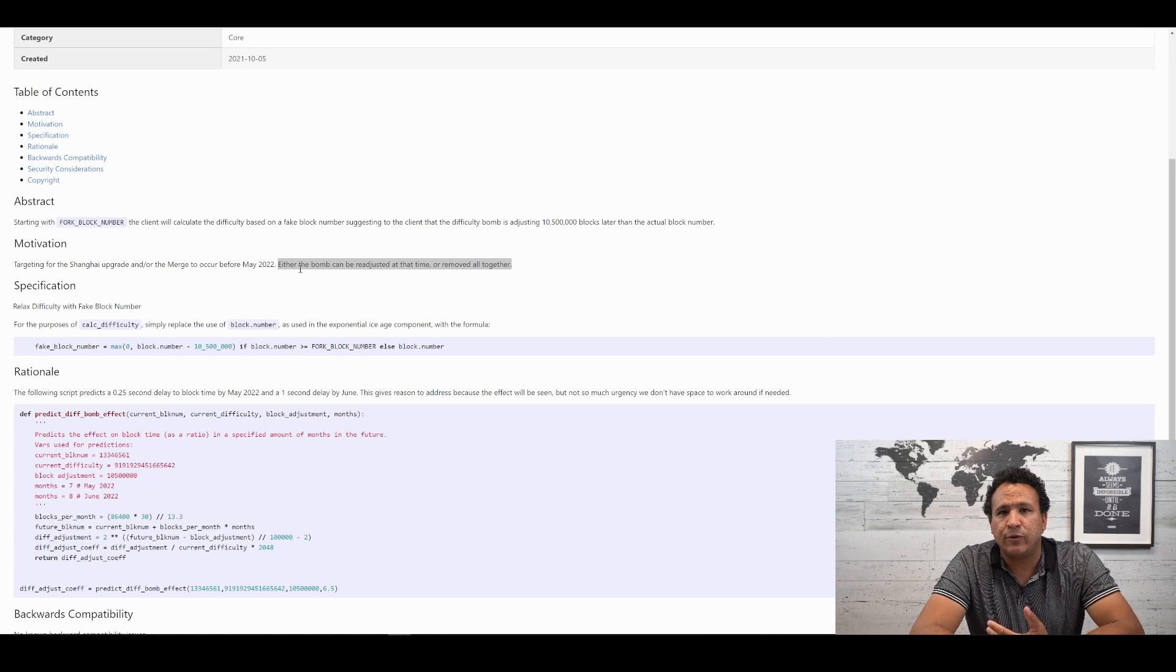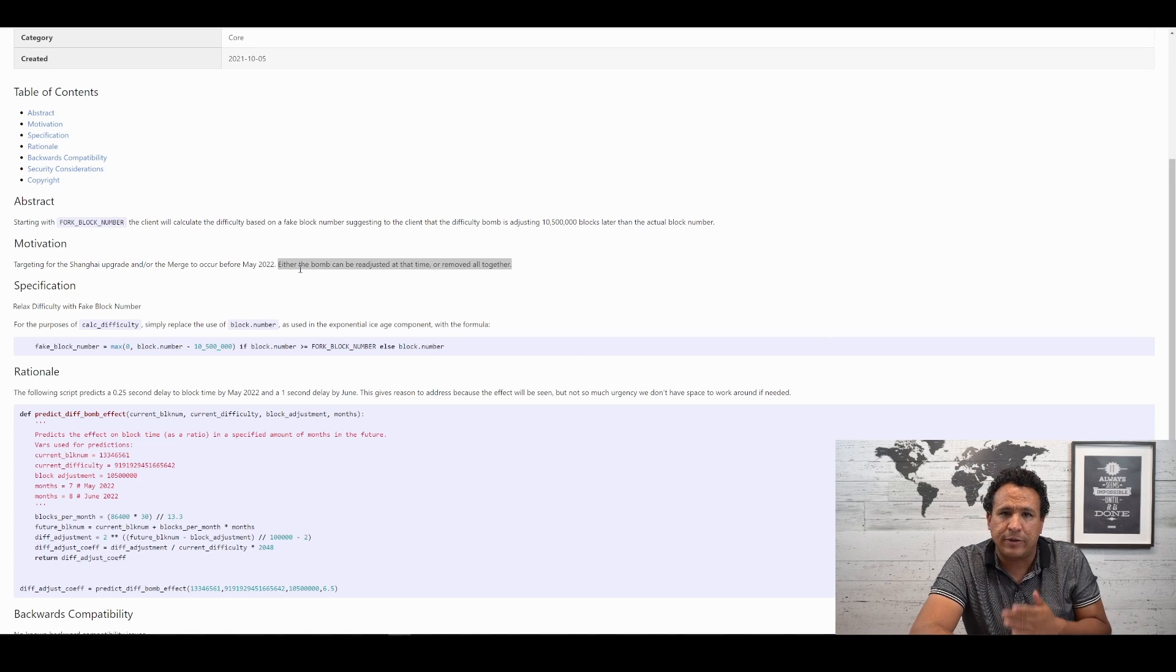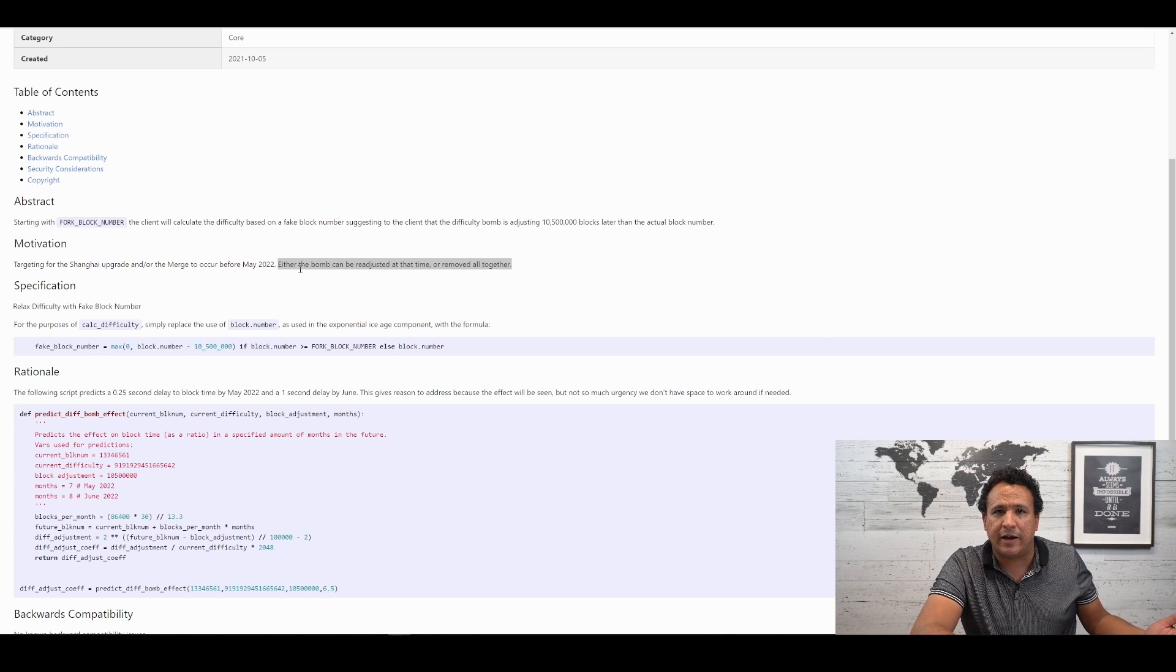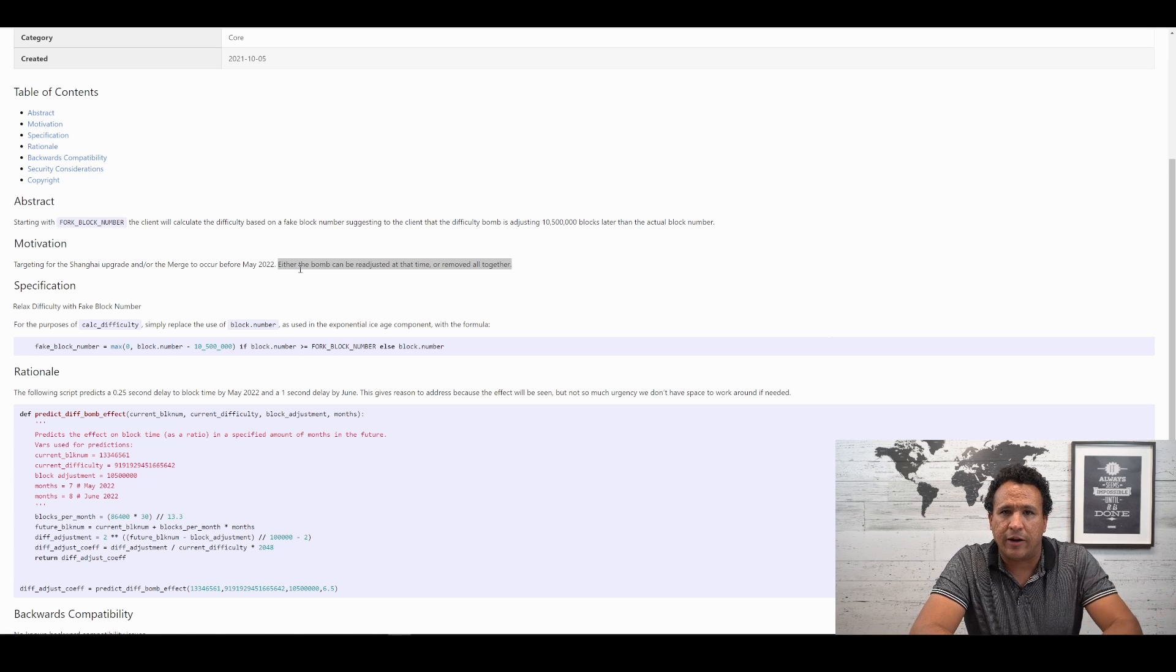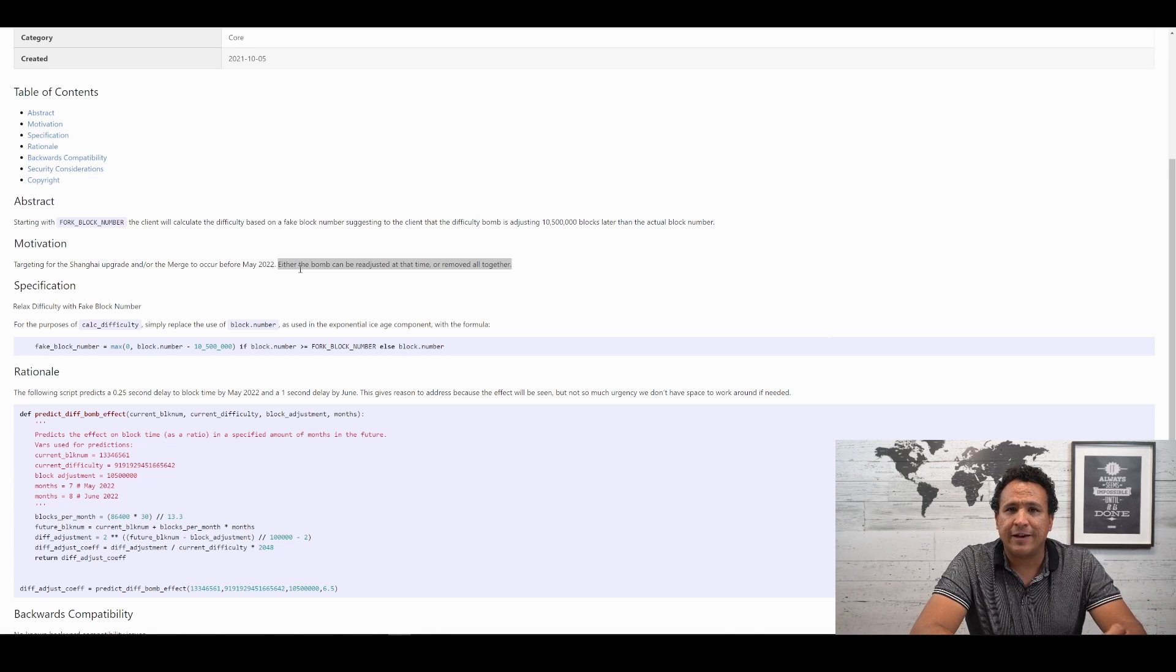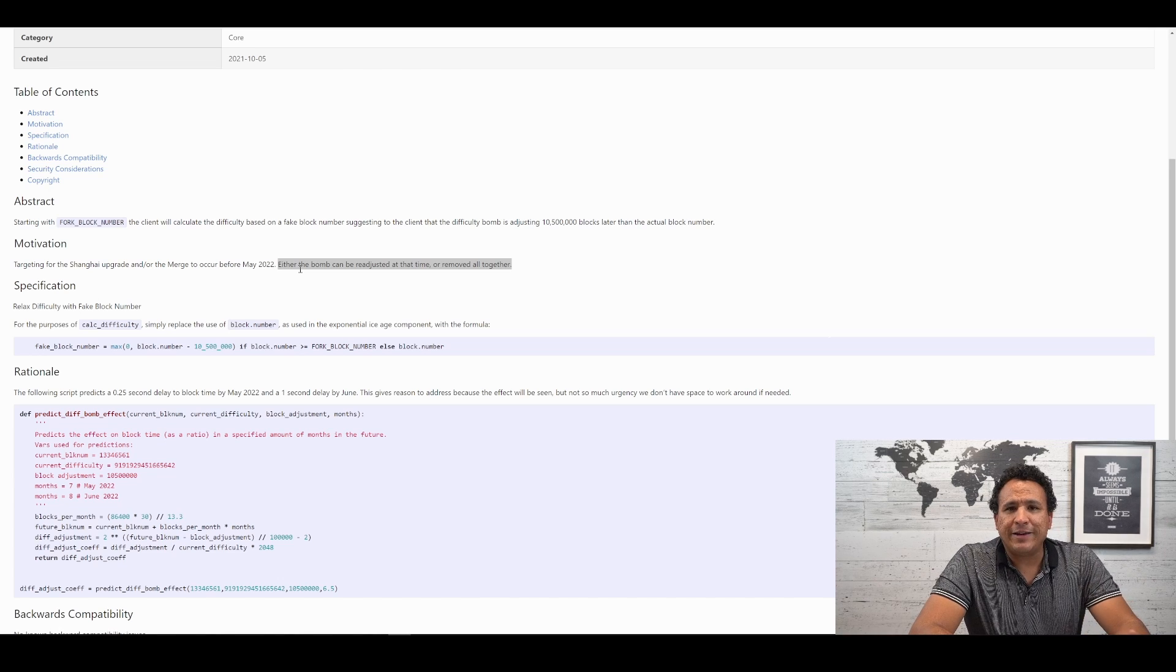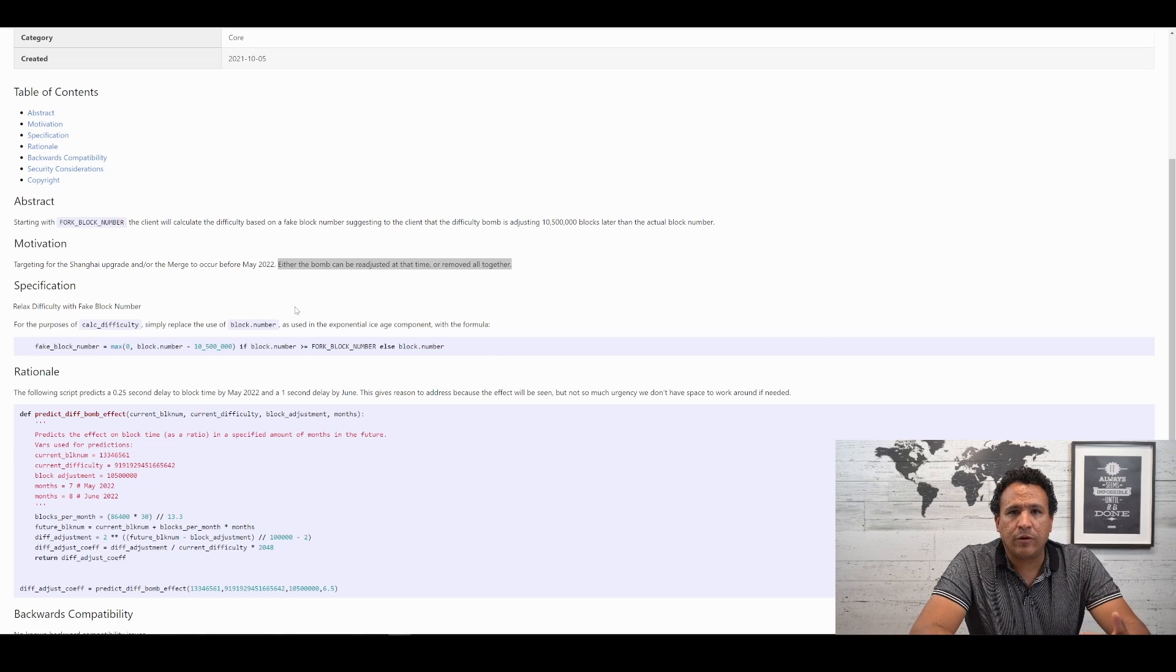Either the bomb can be readjusted at that time or removed altogether. This sentence here is included in every EIP that delays a difficulty bomb. It doesn't actually mean anything. They're never going to remove this difficulty bomb. It's too important to make sure that as we finally do merge, that the chain doesn't get left behind for miners that will continue to operate. They want to make absolutely sure that the chain as it exists today will cease to function. So, why is this happening?